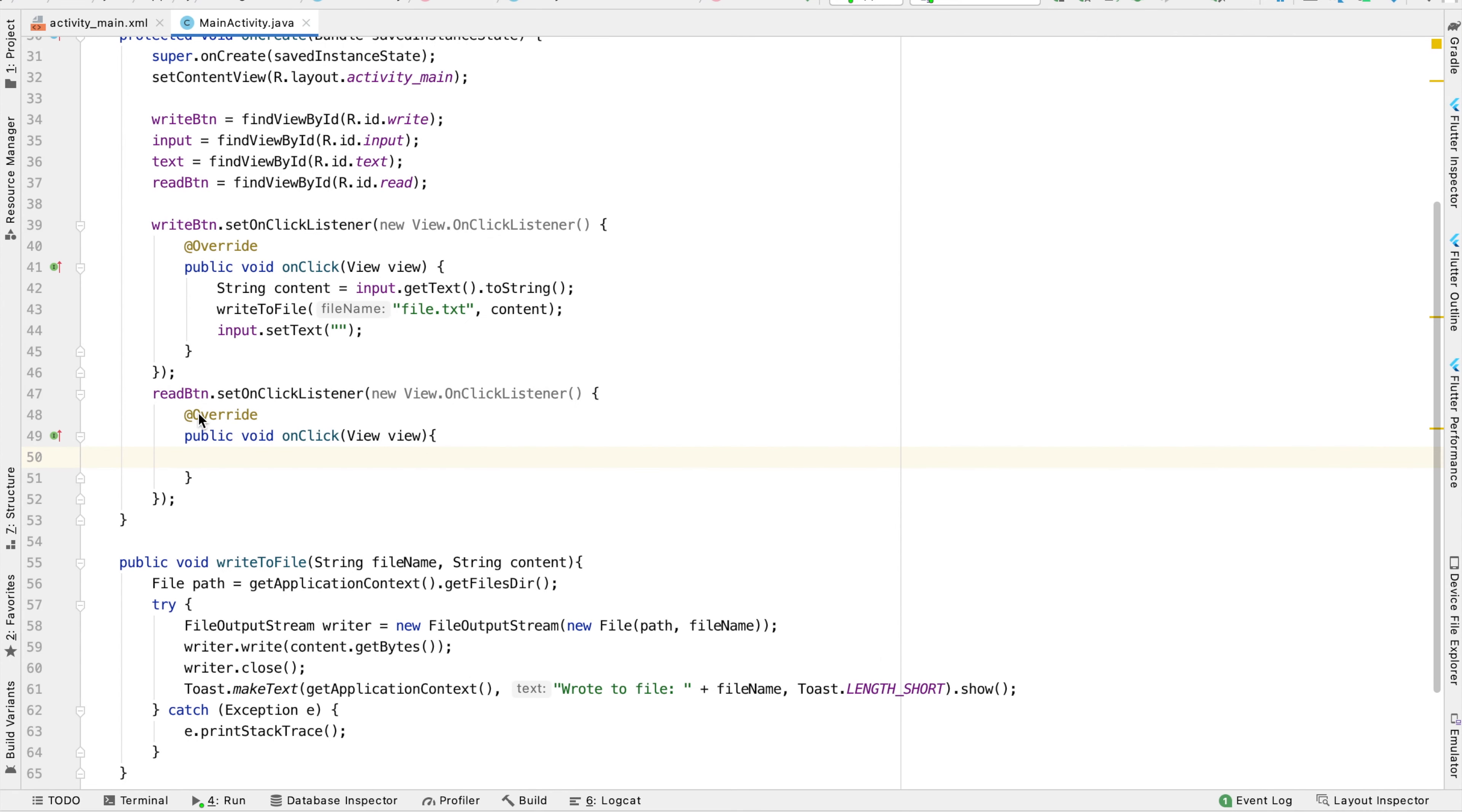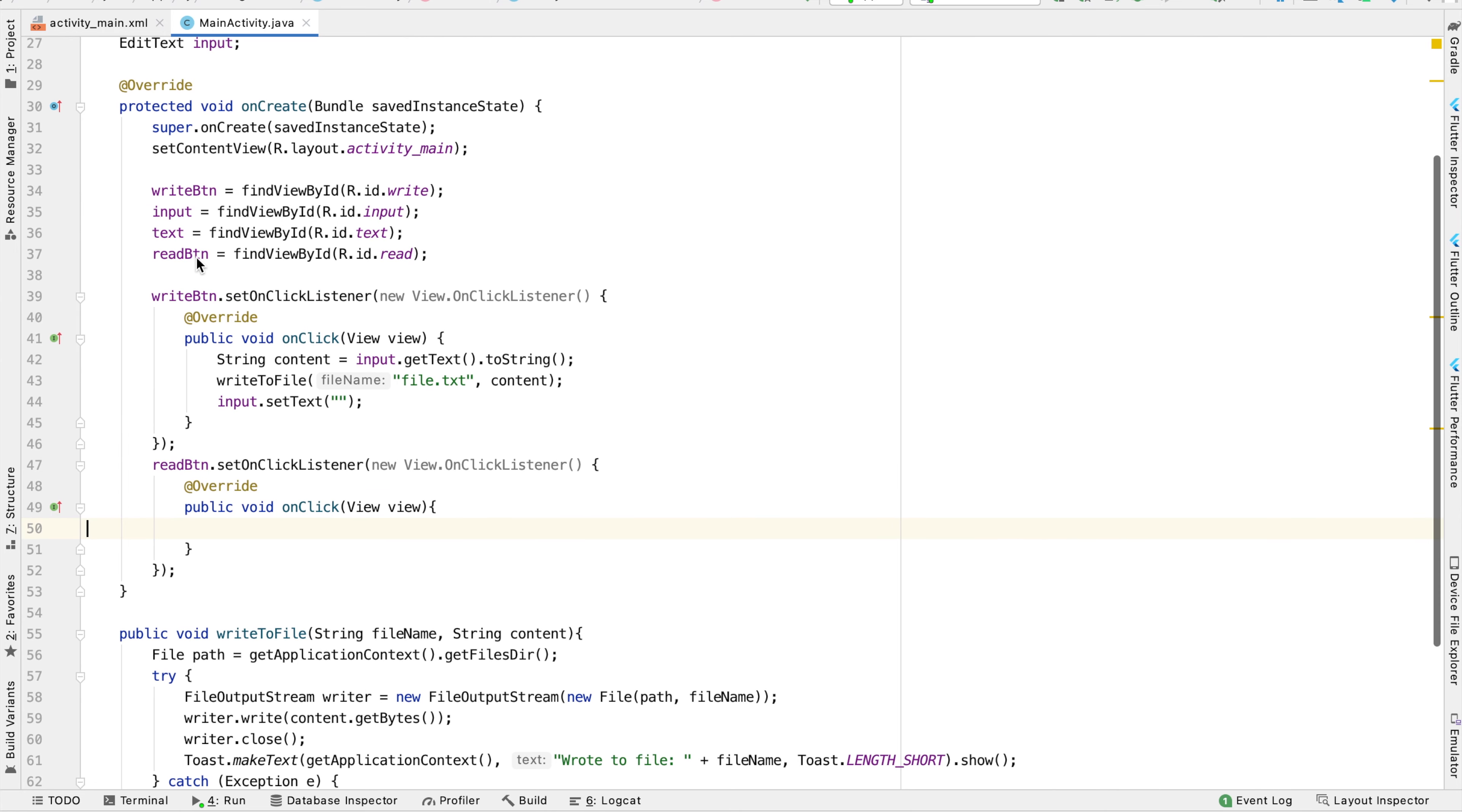The app has a very basic layout. There's a read button, which when clicked, we want to display the content of our file called file.txt into a text view called text.